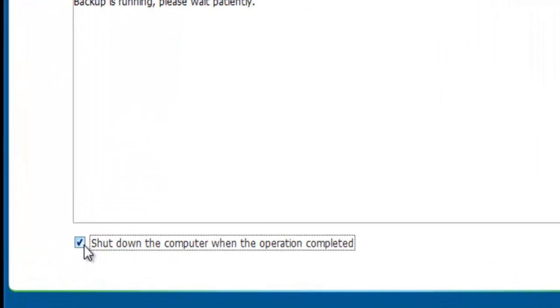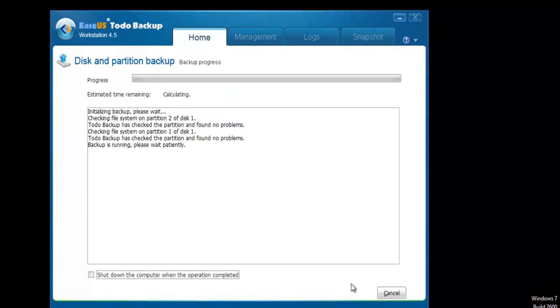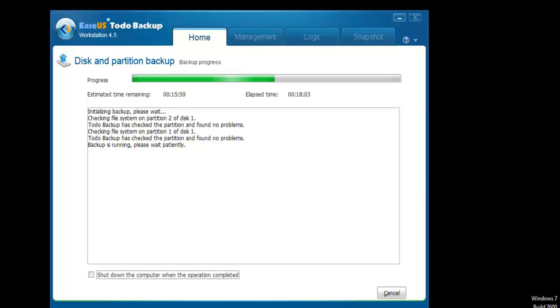Click Shut Down the computer when the operation is completed. The backup process may take a few minutes to finish. We also suggest you use Snapshot, which can do a faster system backup.